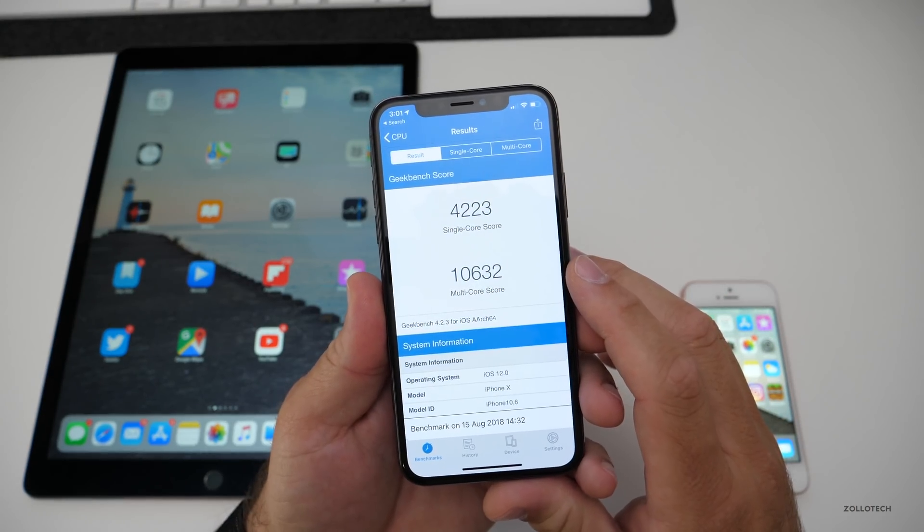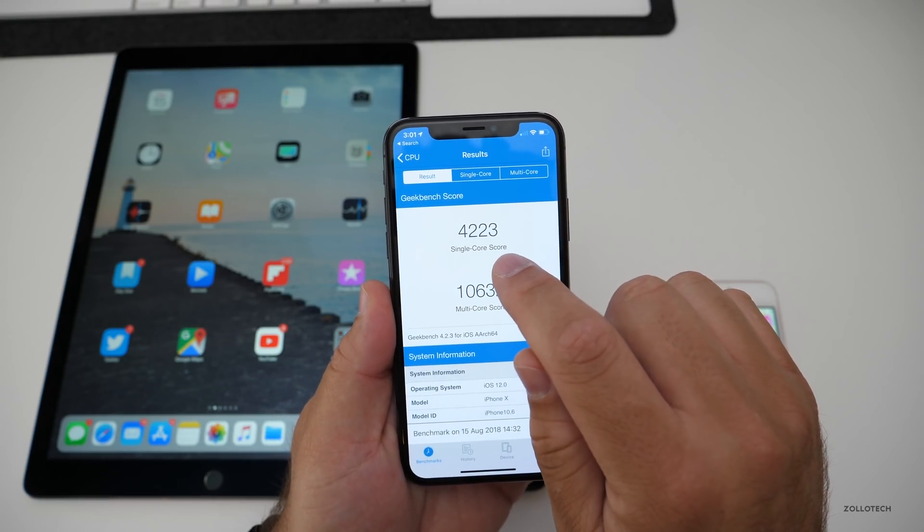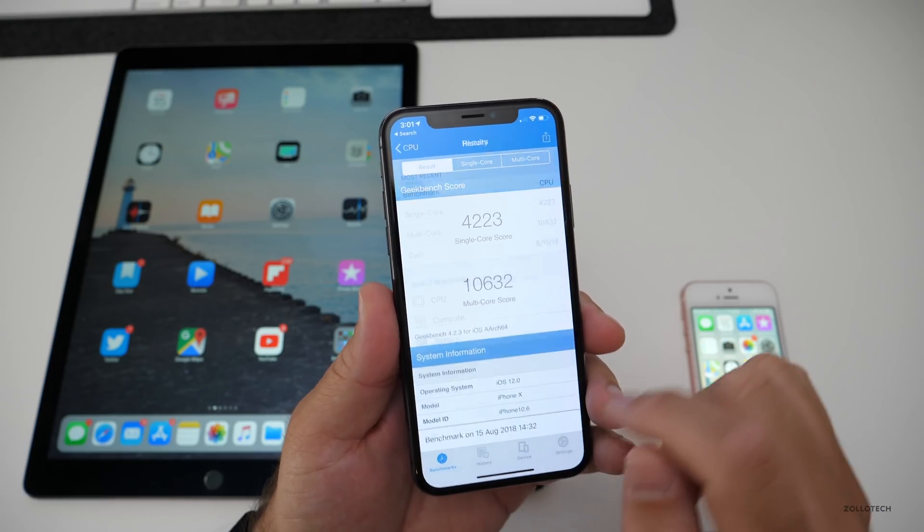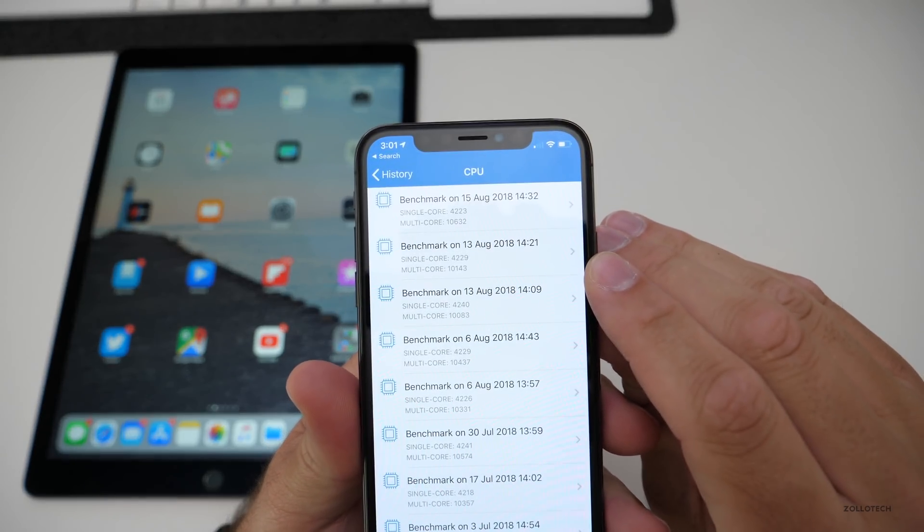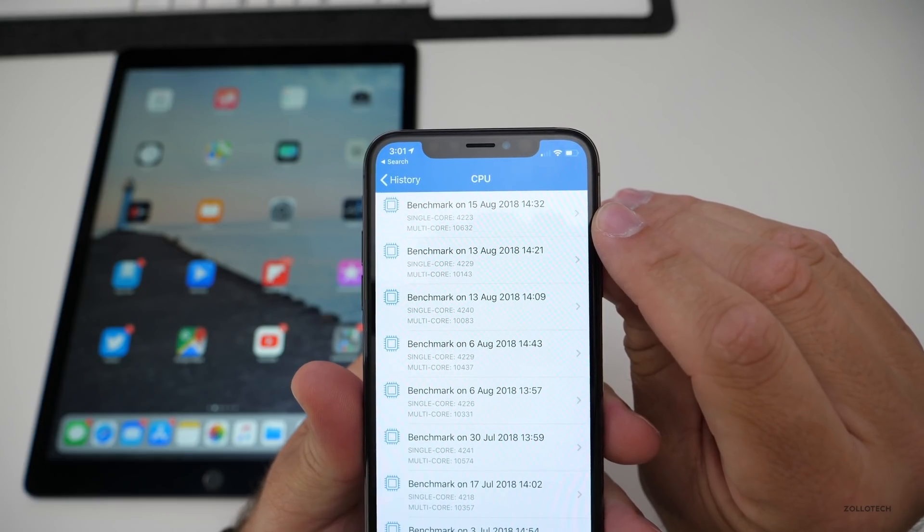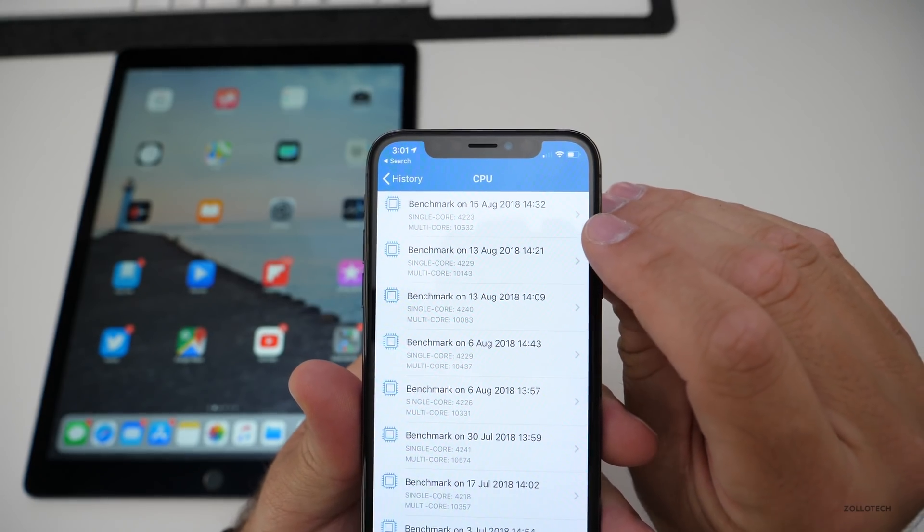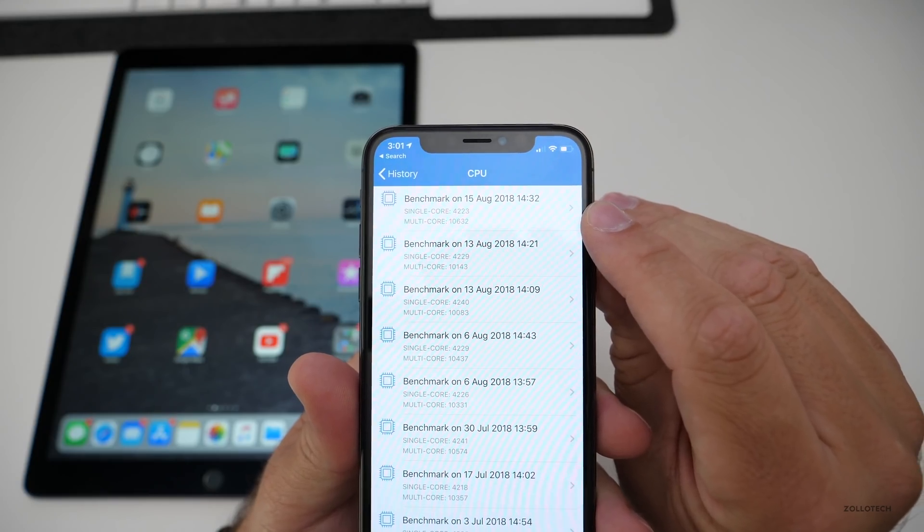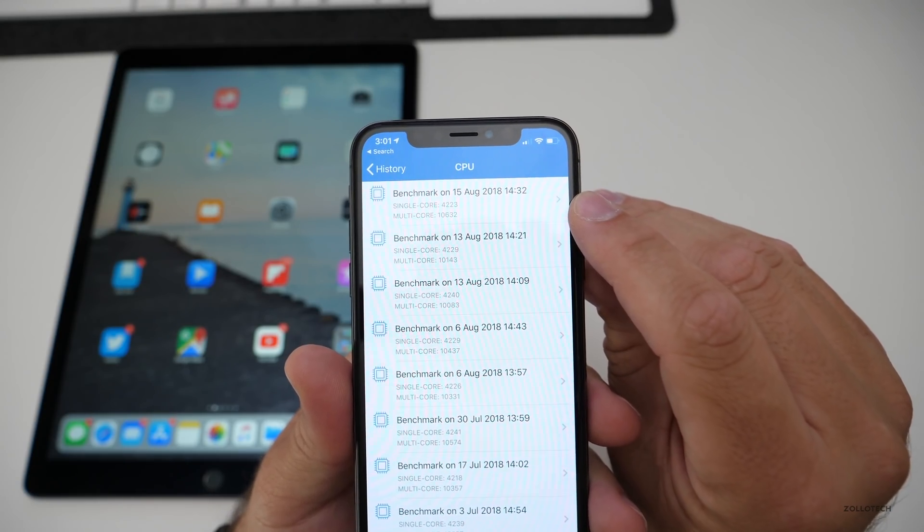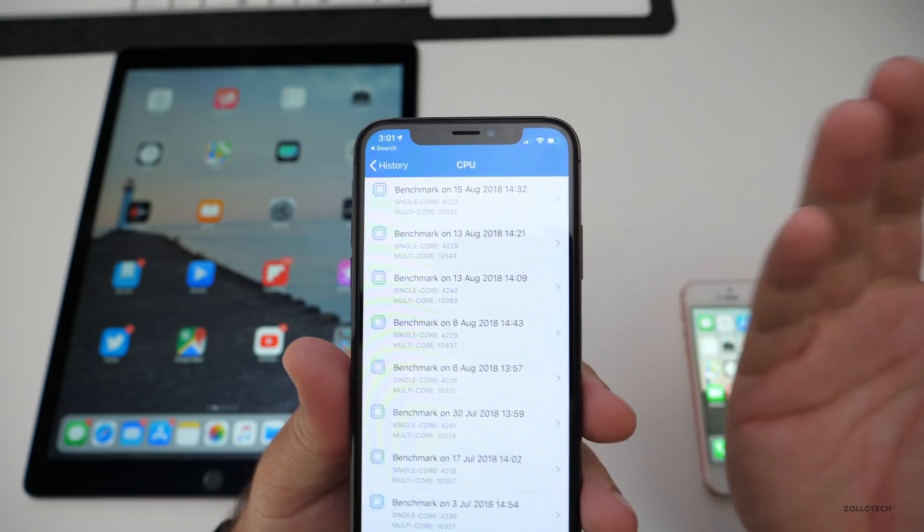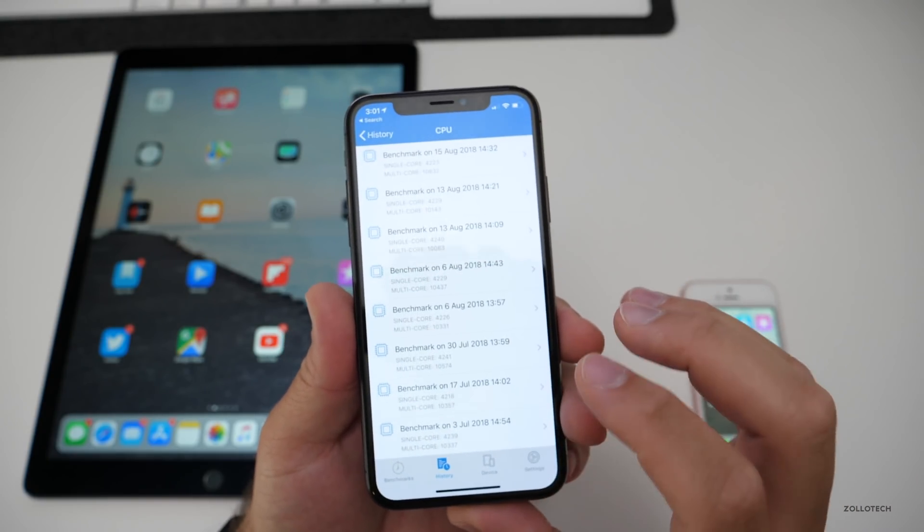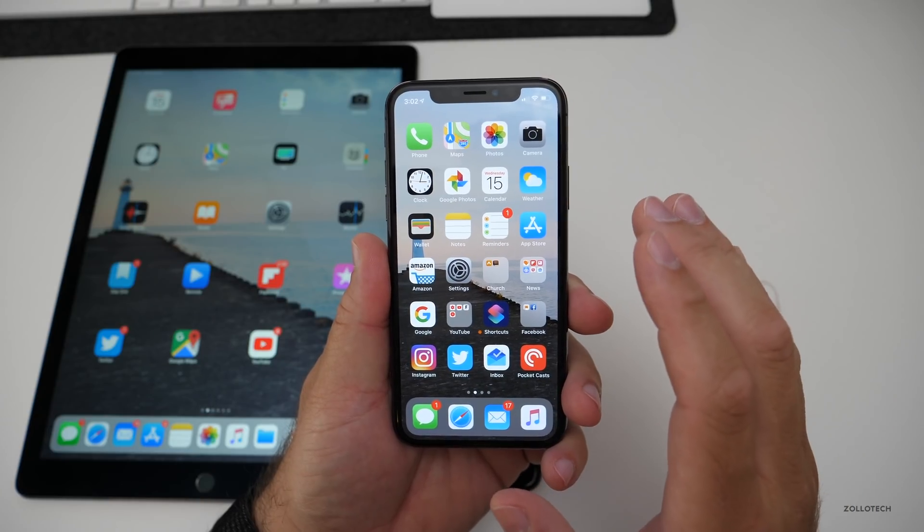The geek bench this time around is 4,223 for single core, 10,632 for multicore. If I go to the history, you'll see from before, while the single core is slightly slower, the multicore is much faster by about four or 500 points. The single core is about the same, but that multicore score went up quite a bit.